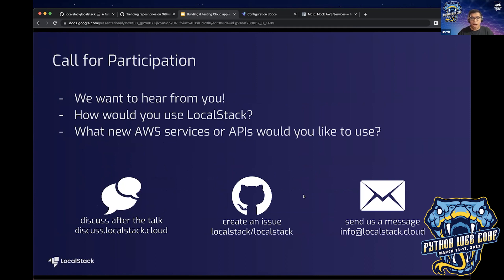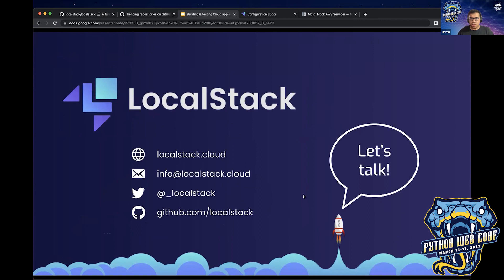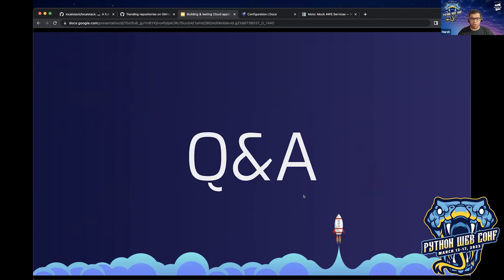We want to hear from you — how do you want to use LocalStack, and what kind of AWS services or APIs would you like to use? We are completely open source, though there are some closed-source components as well. For any queries, you can reach out on our Discuss forum, create an issue, or send us a message and we'll help you get started with LocalStack. Thanks a lot for being a patient listener, and I'm completely open to any questions, thoughts, or feedback — except about the one AWS application that didn't work out. That was my bad.